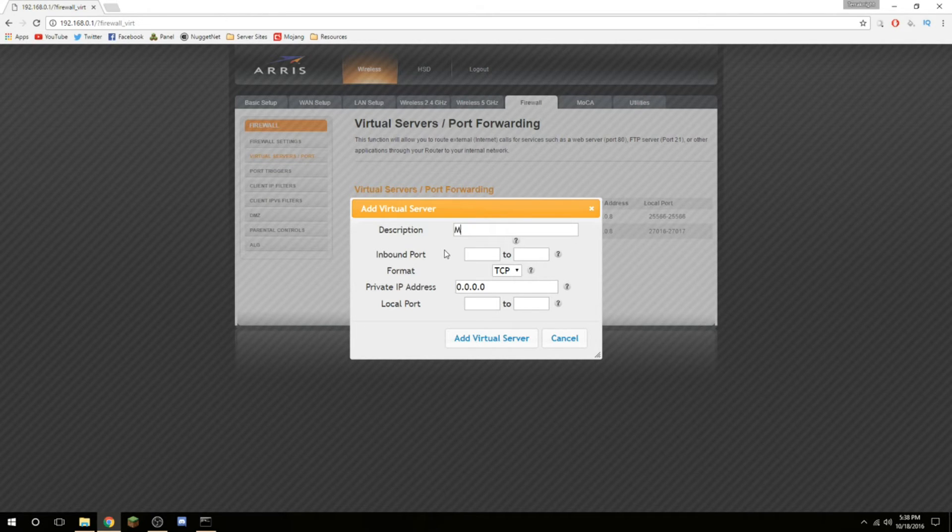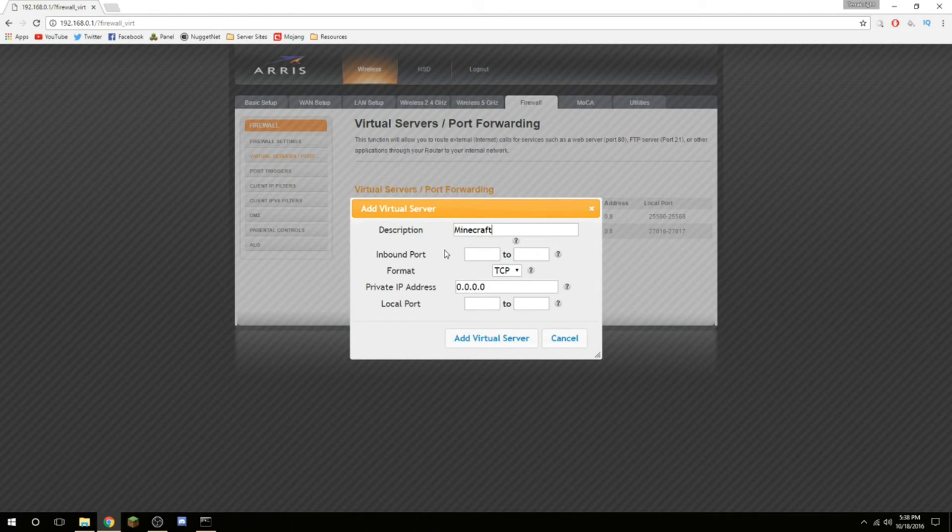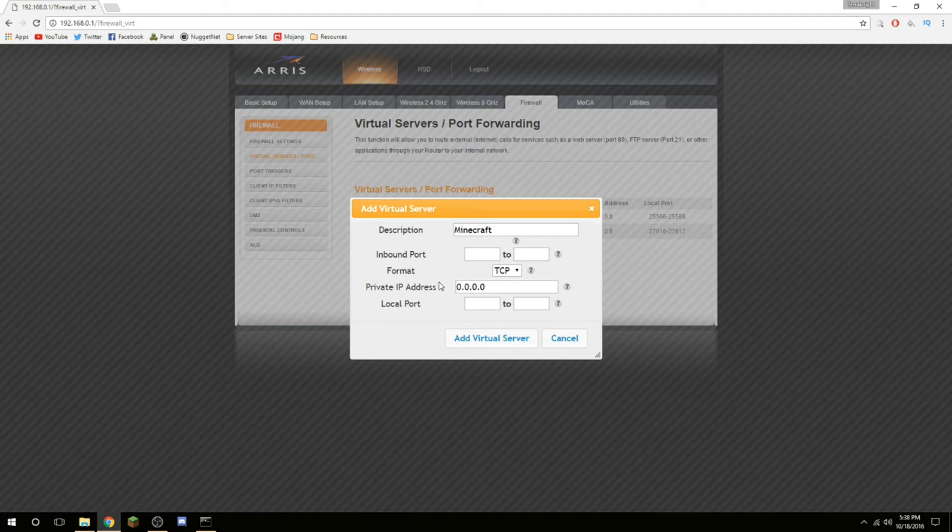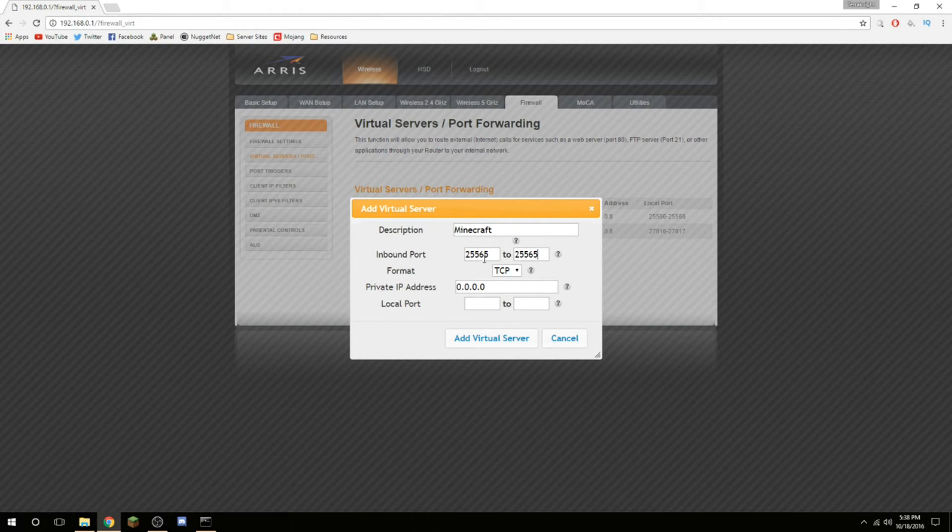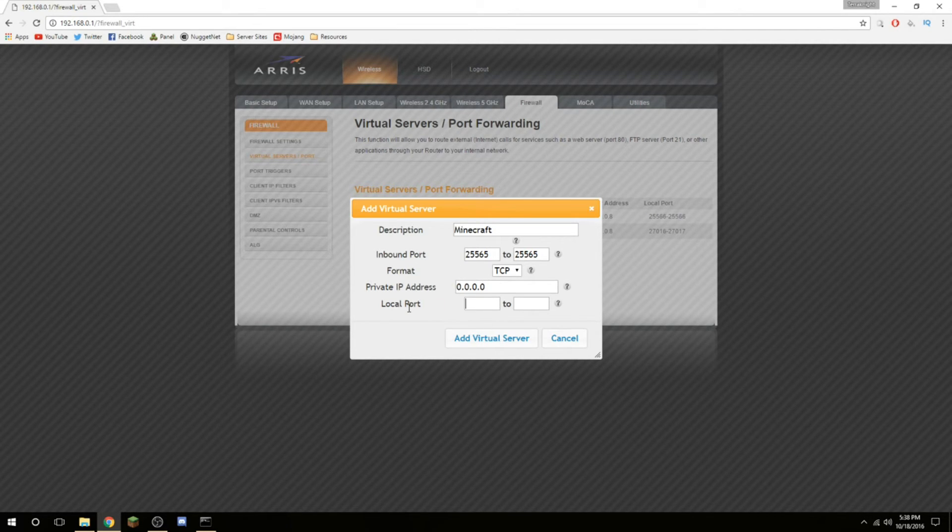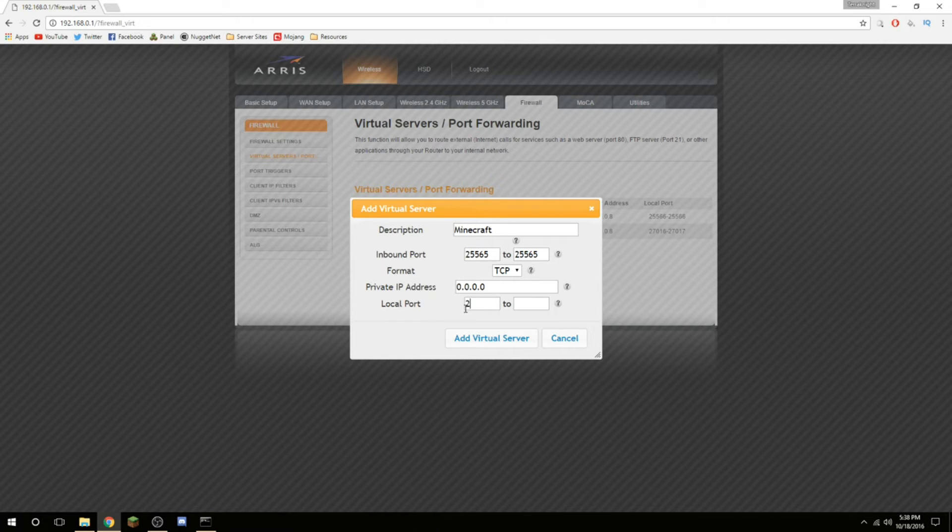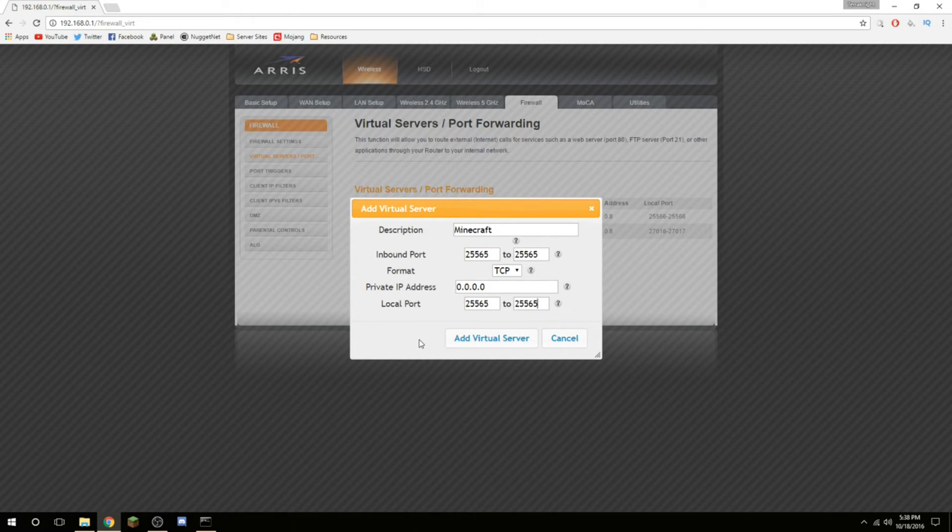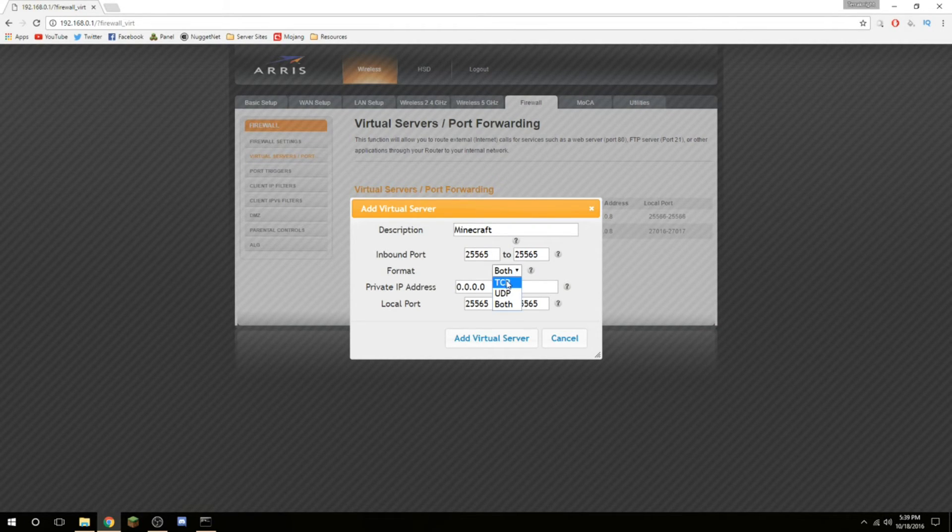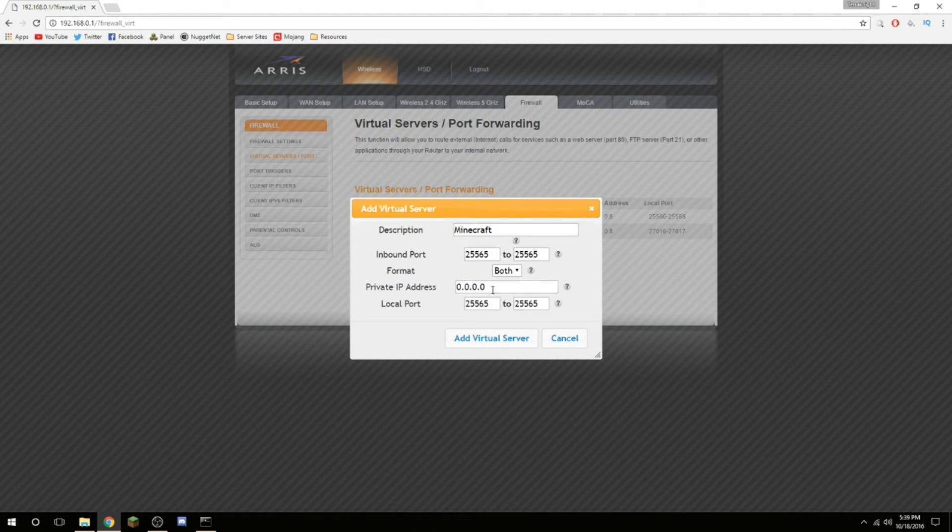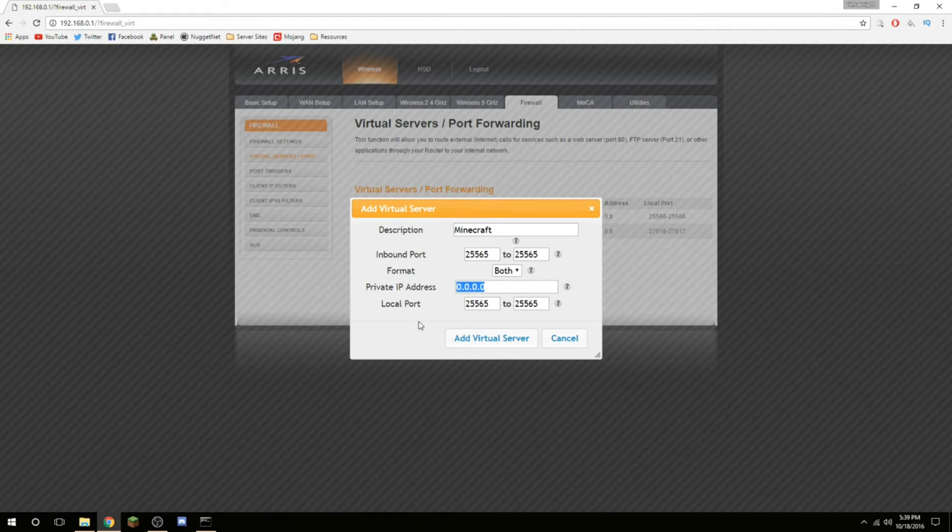Most likely, you'll have an add button in the description. I'm just going to call it Minecraft. Your inbound port is going to be 25565, and then 25565. You can change this to whatever you want. But if you have it 25565, that'll make it so when people try to connect, they don't have to change that port box or put the colon on the end. That'll be the same for your local port. Sometimes they'll call this the outbound port. Just kind of figure that out. Format, you'll have TCP or UDP, but make sure you have both selected. It might be TCP/UDP, but just make sure both of them will be running.